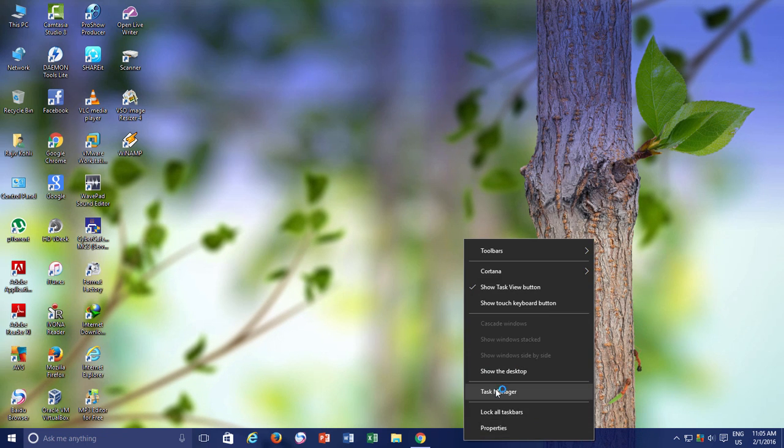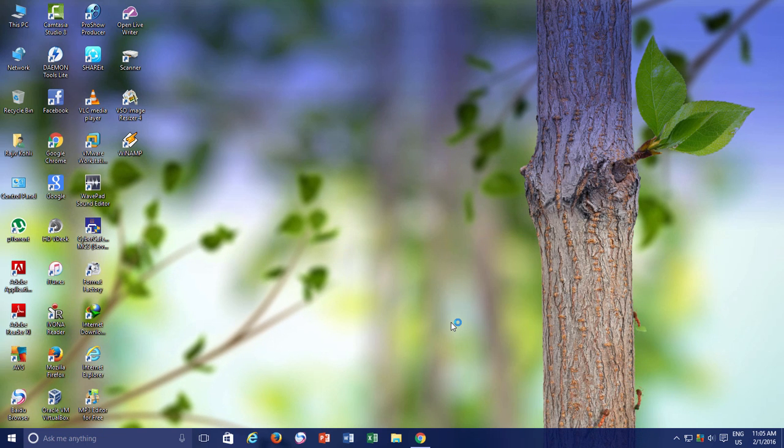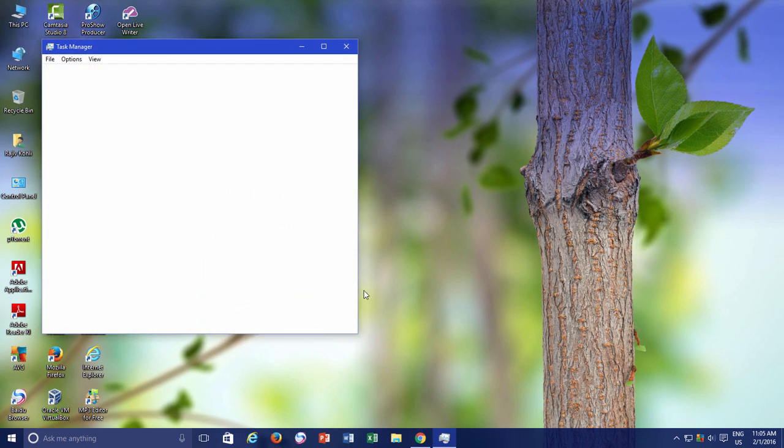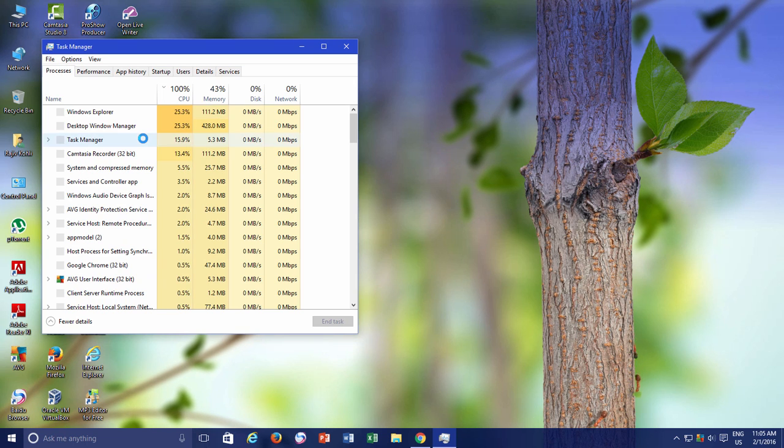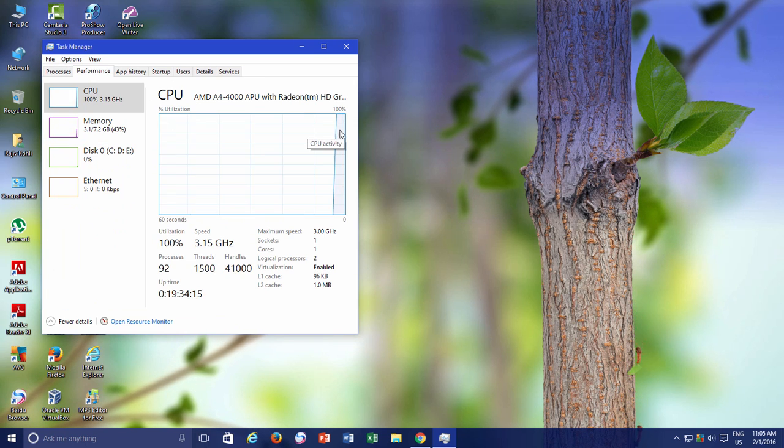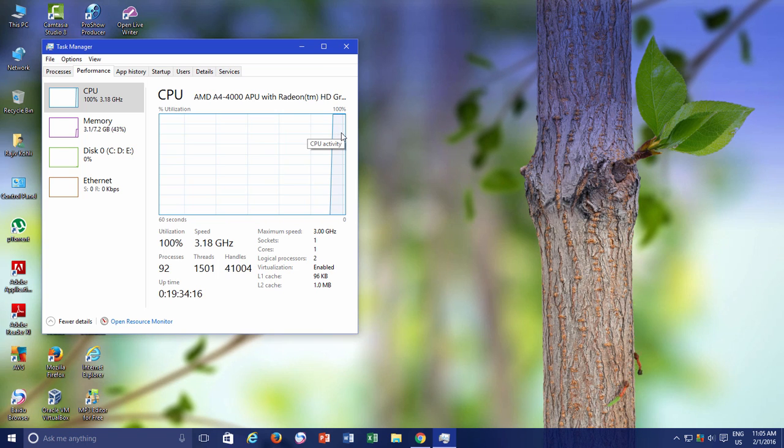Now let me show you the CPU usage in the Task Manager. See, as I said earlier, those applications use a lot of system resources and may slow down your system performance.